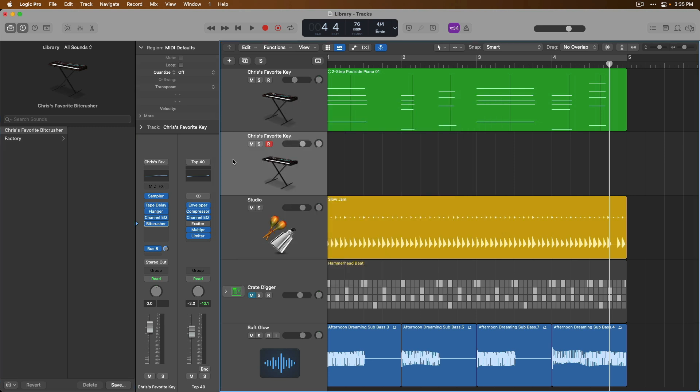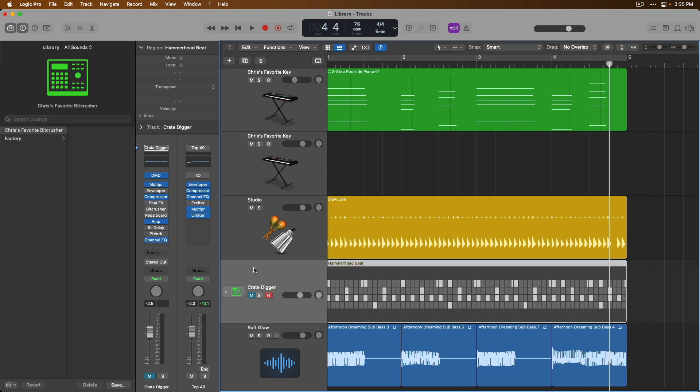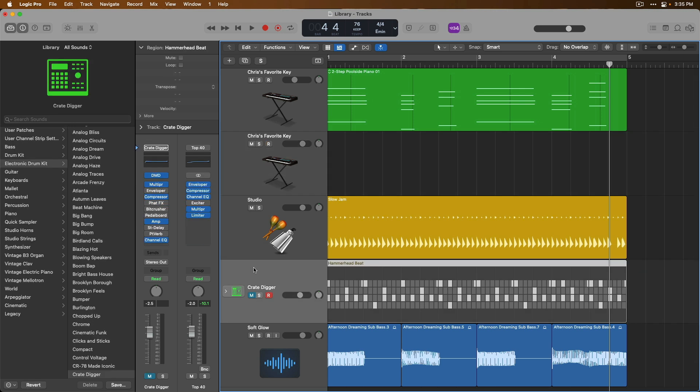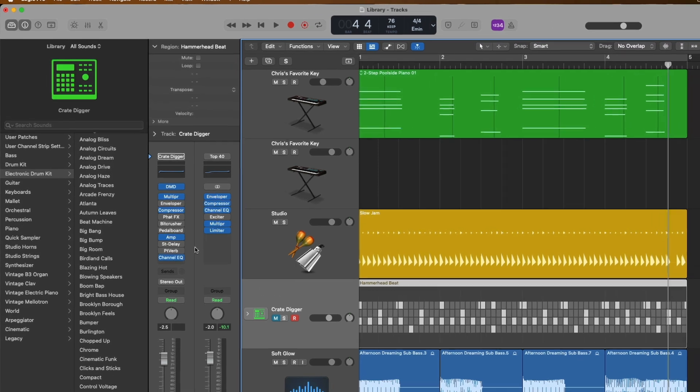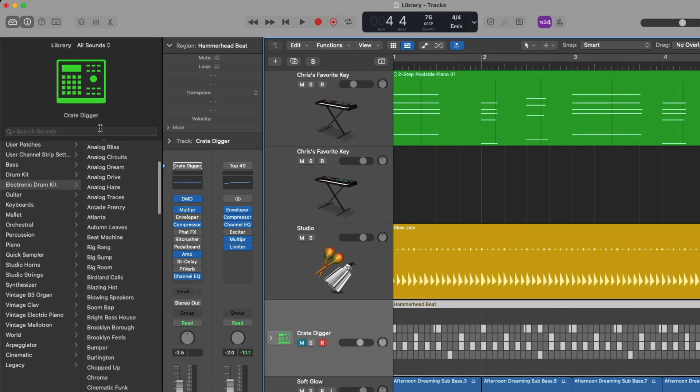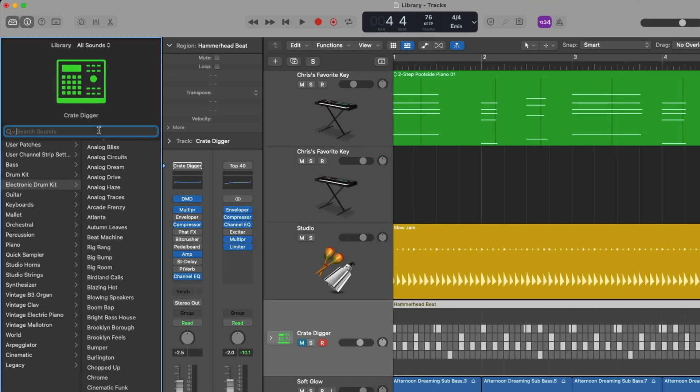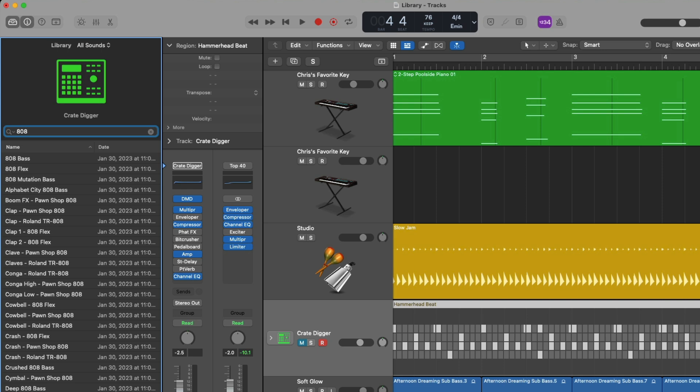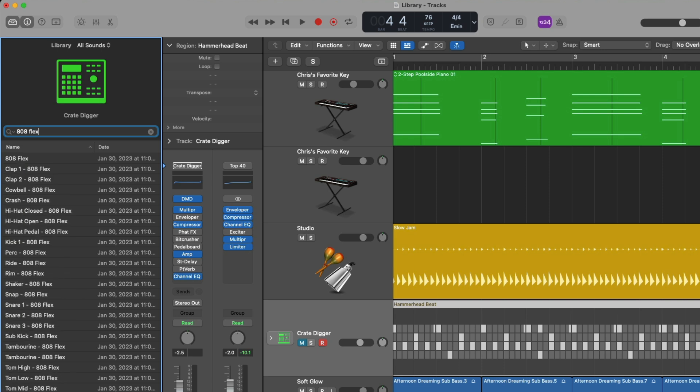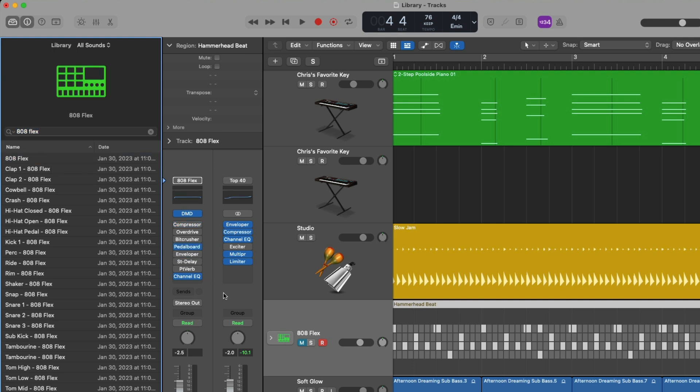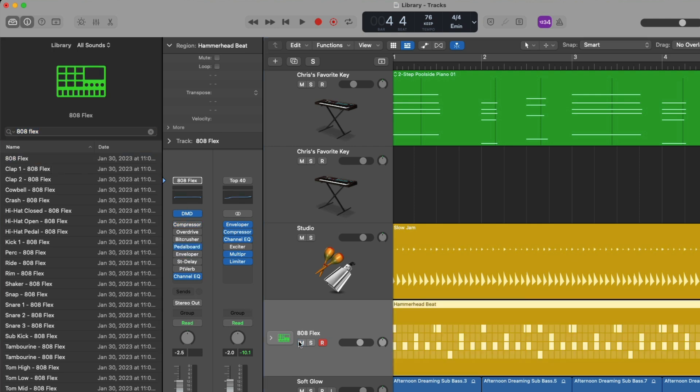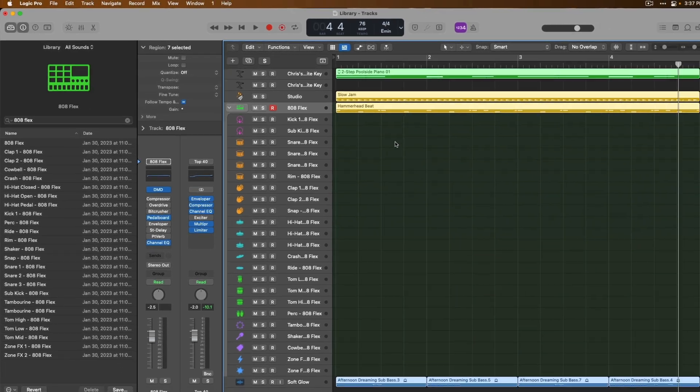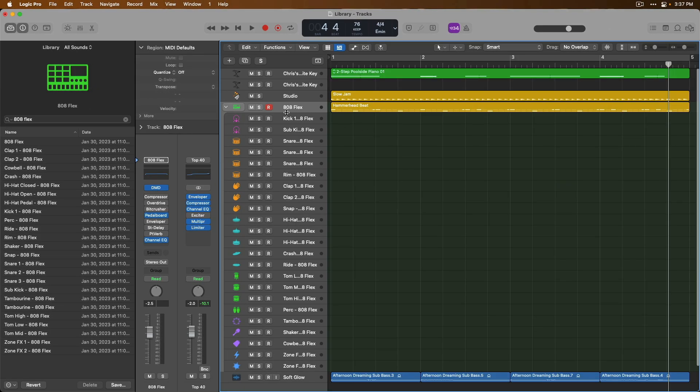And lastly if you want to locate a patch or preset in the library you can do that either using the search field right at the top. So I'll type in 808 flex for a different instance of drum machine designer. We can see the 808 flex right there if we click. Our instrument has been updated the patch and everything contained within has been also updated.